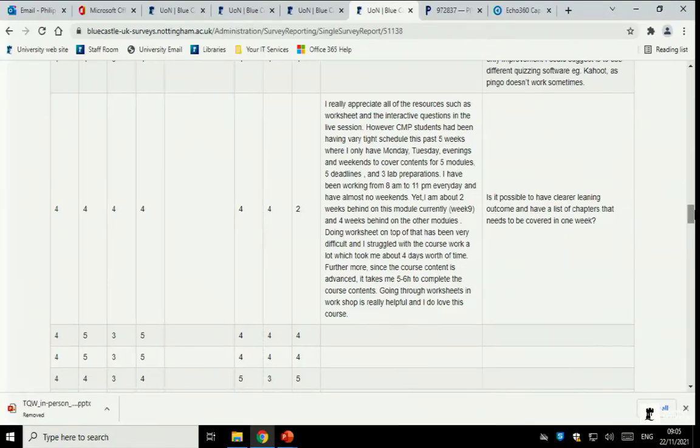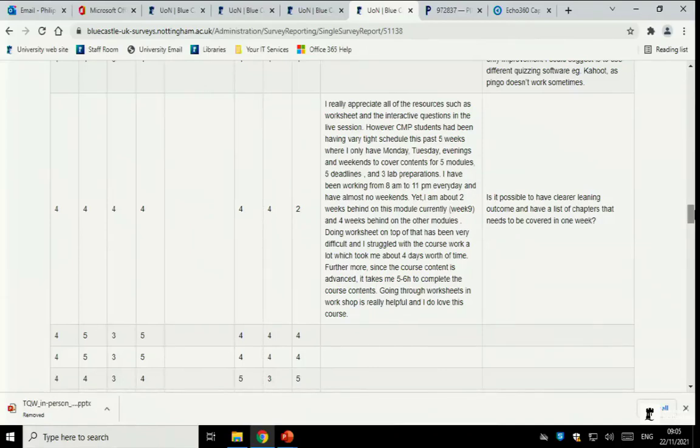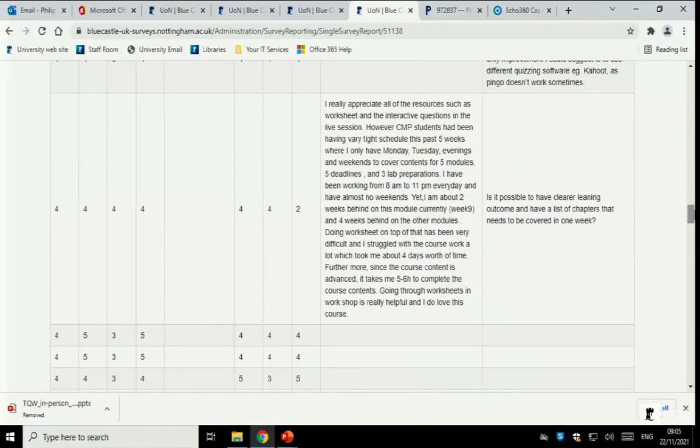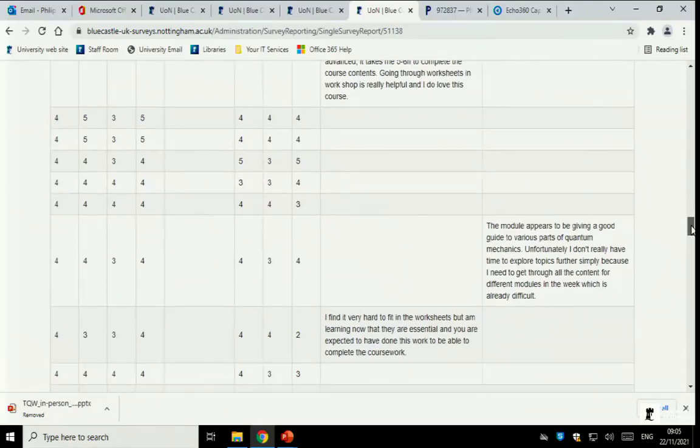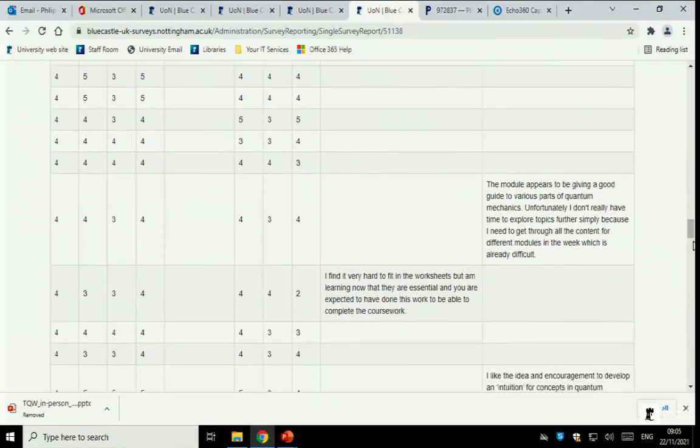So, it is integrated. This does happen. And indeed, even on the Moodle page, it is broken down both in terms of the worksheets and also the videos in terms of the week-by-week basis.